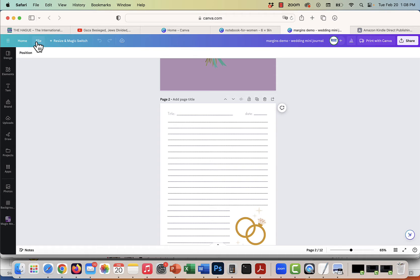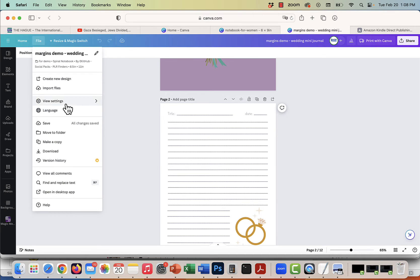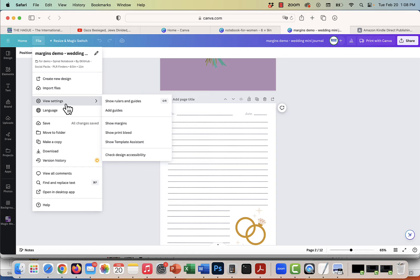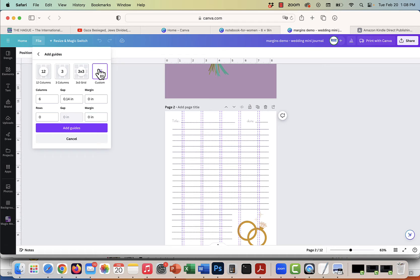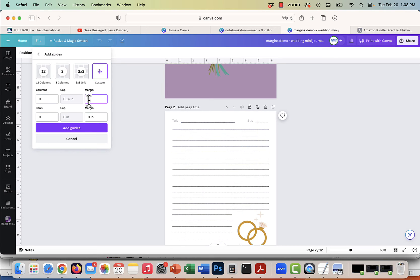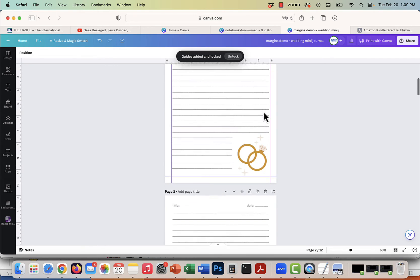So if you're doing Kindle KDP, for example, to be safe you probably want a 0.5 inch margin on all sides. You can go to Add Guide, set it to custom — you're not going to have any columns — but what you want is a 0.5 inch margin. Then just click Add Guide and it's there.